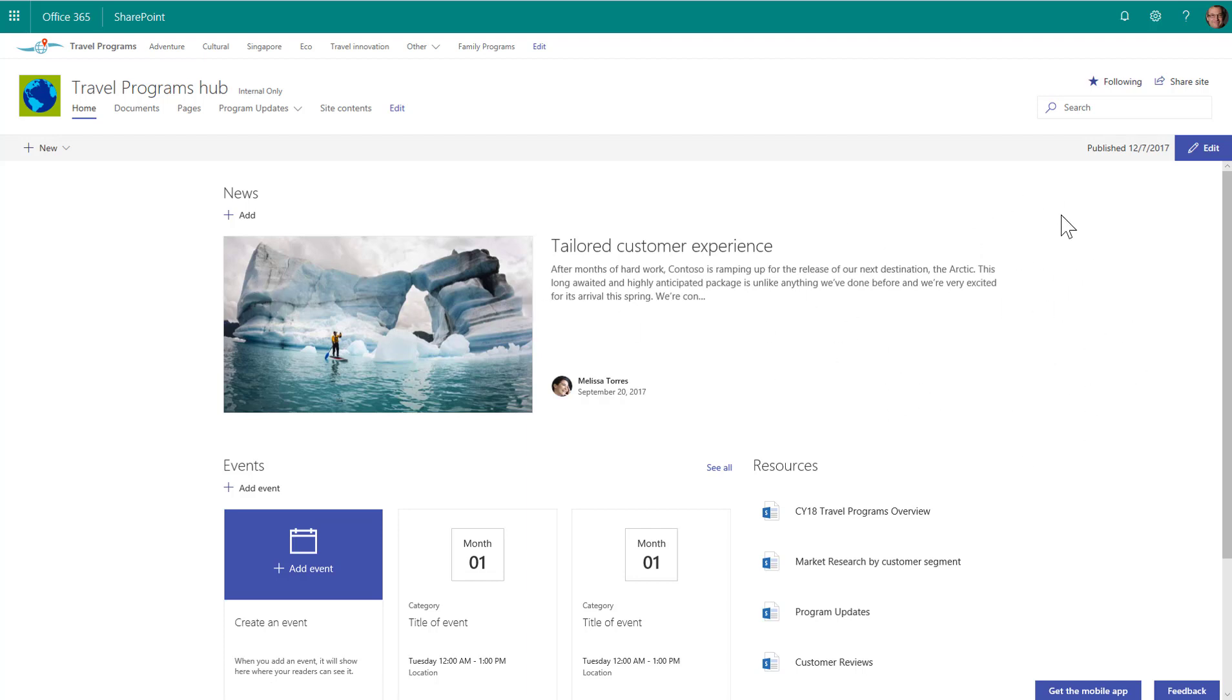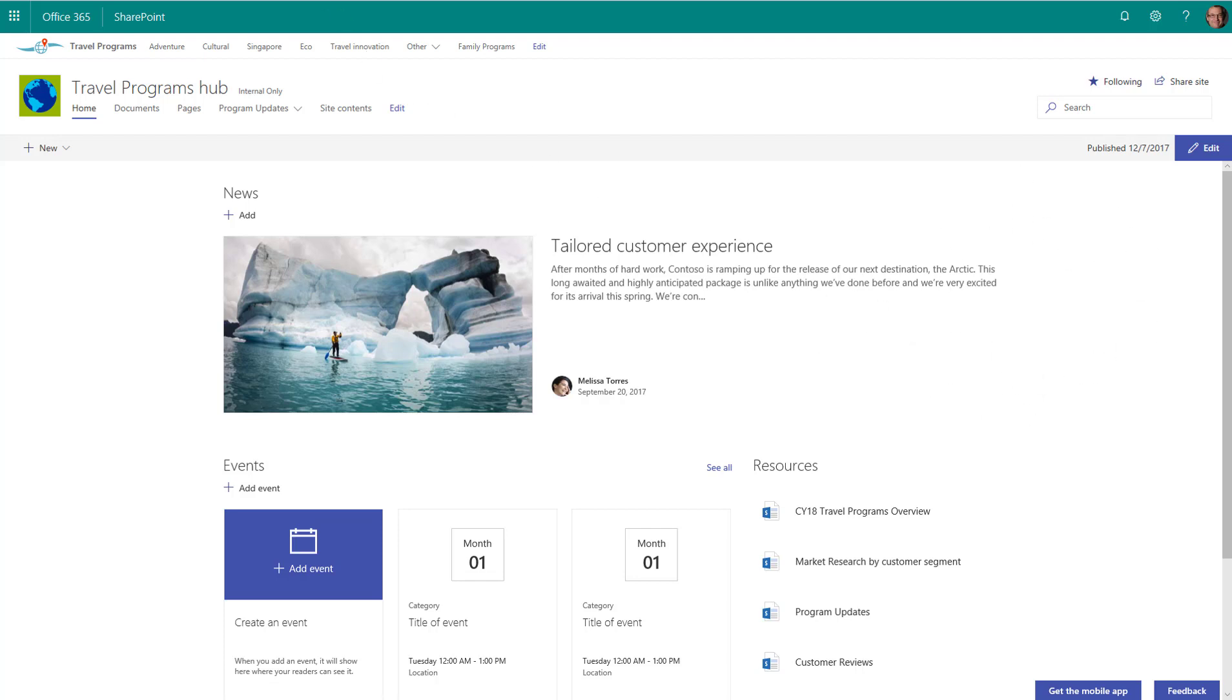So we'll move news over, and we'll put a new Microsoft form that's embedded here. But first, we need to create the form.